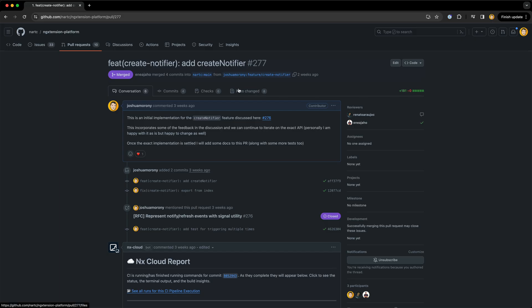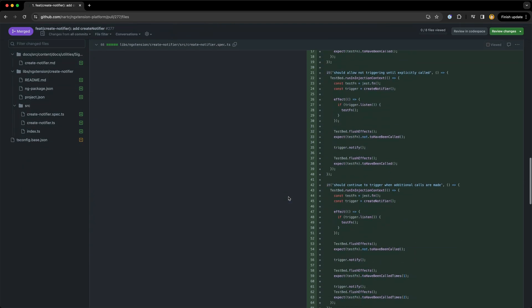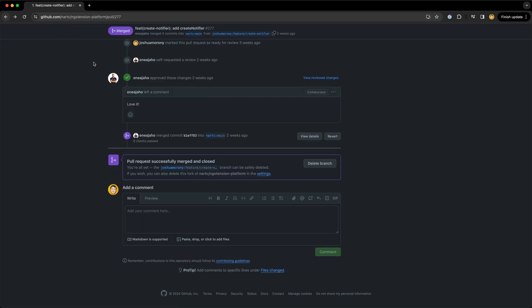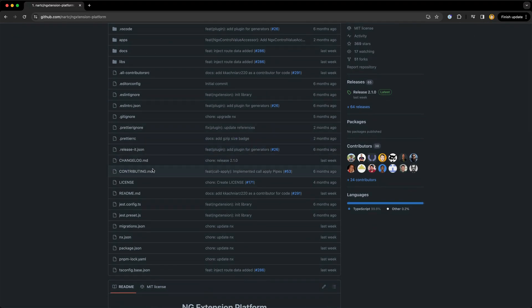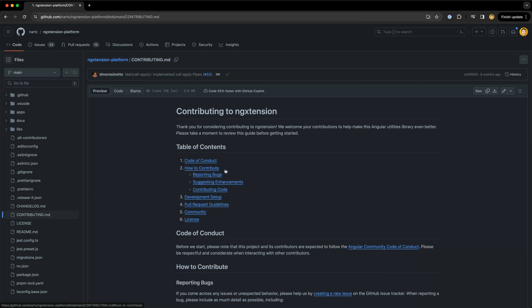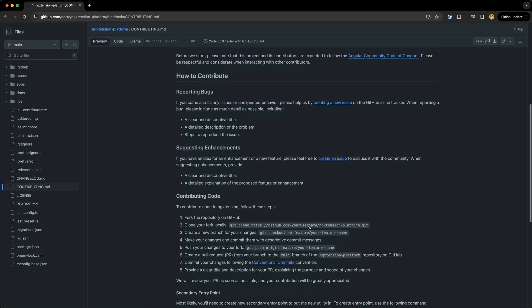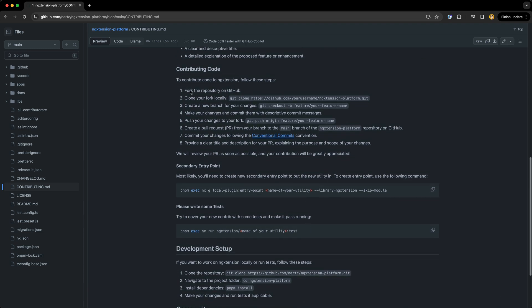What we are going to do is walk through the whole process of contributing the create notifier feature to NG extension, which is a lot simpler than signal slice but still touches on all the important parts of the process. The very first thing you should do the first time you are trying to contribute some code to a project is to read through the contributing.md file if it exists, to get a sense of what is expected.